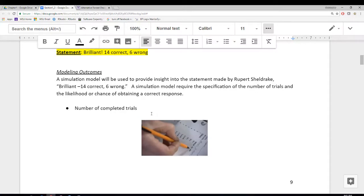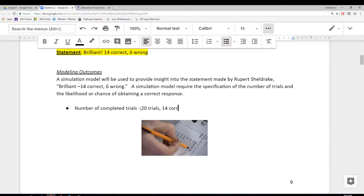We're going to use a simulation model here to be able to identify how likely that is to happen. A simulation model requires a specification of the number of trials and the likelihood or chance of obtaining a correct response. The number of trials in this particular example is 20 trials — there were 14 correct and 6 wrong, so a total of 20 trials.